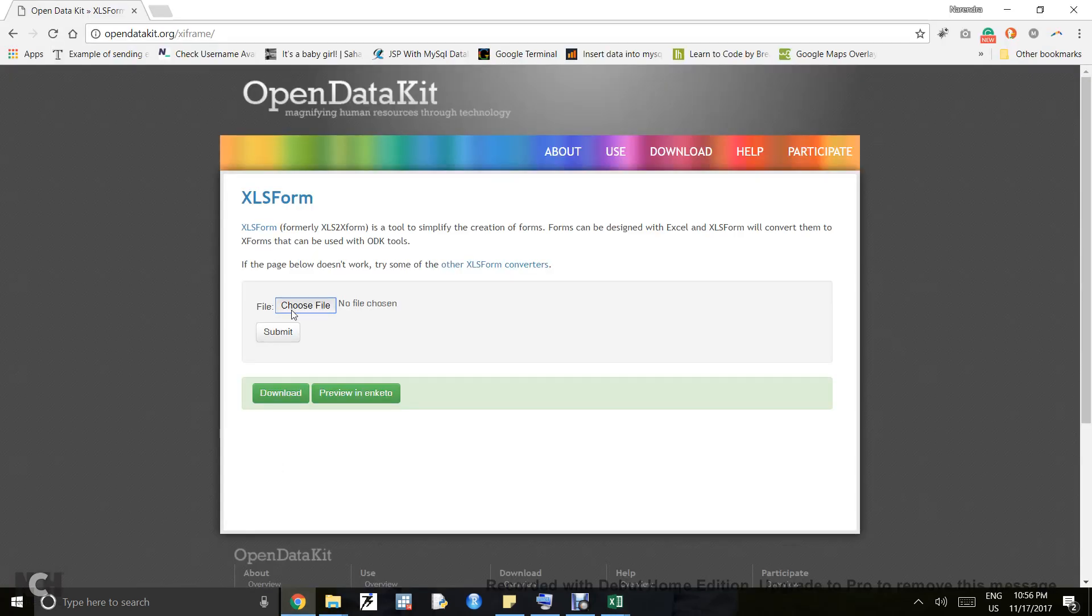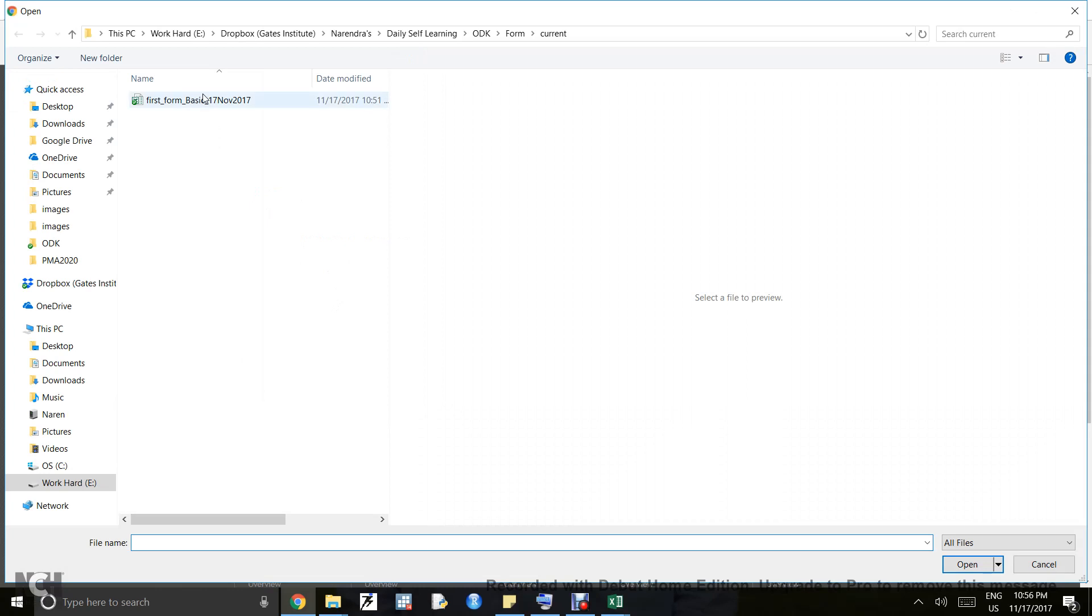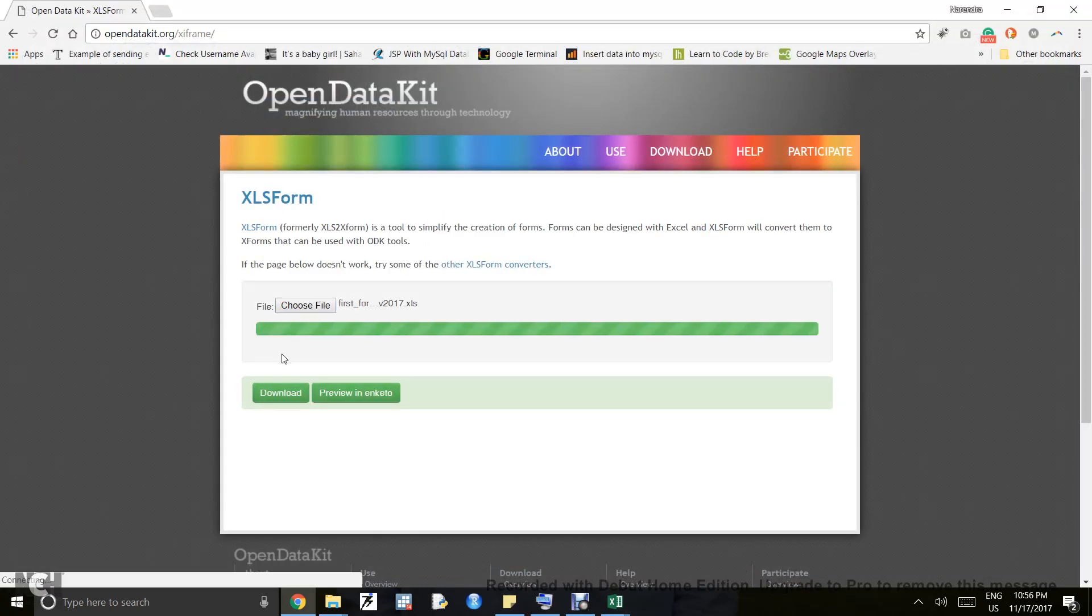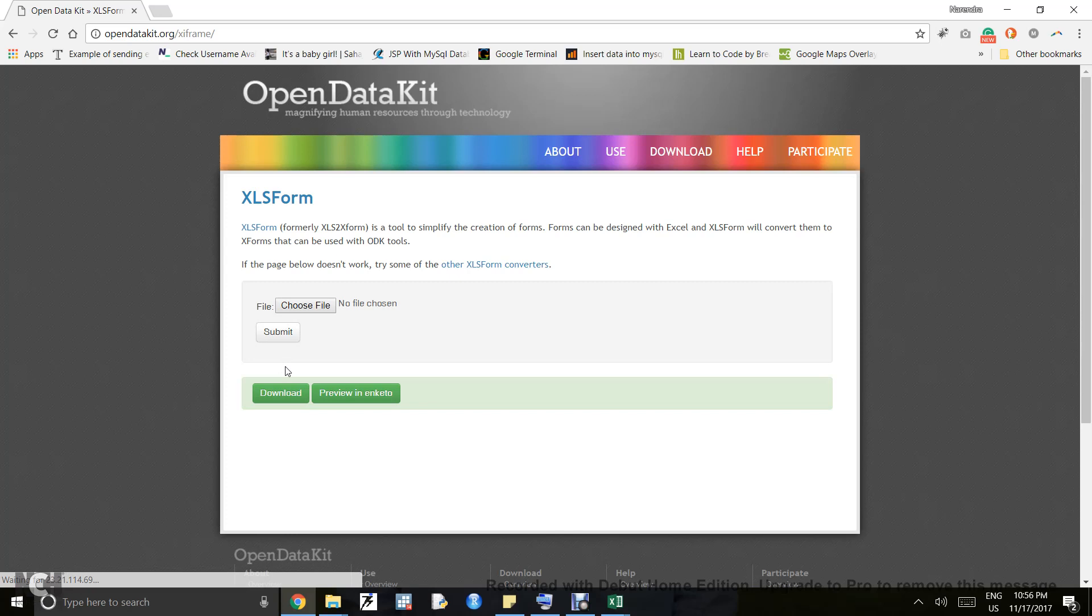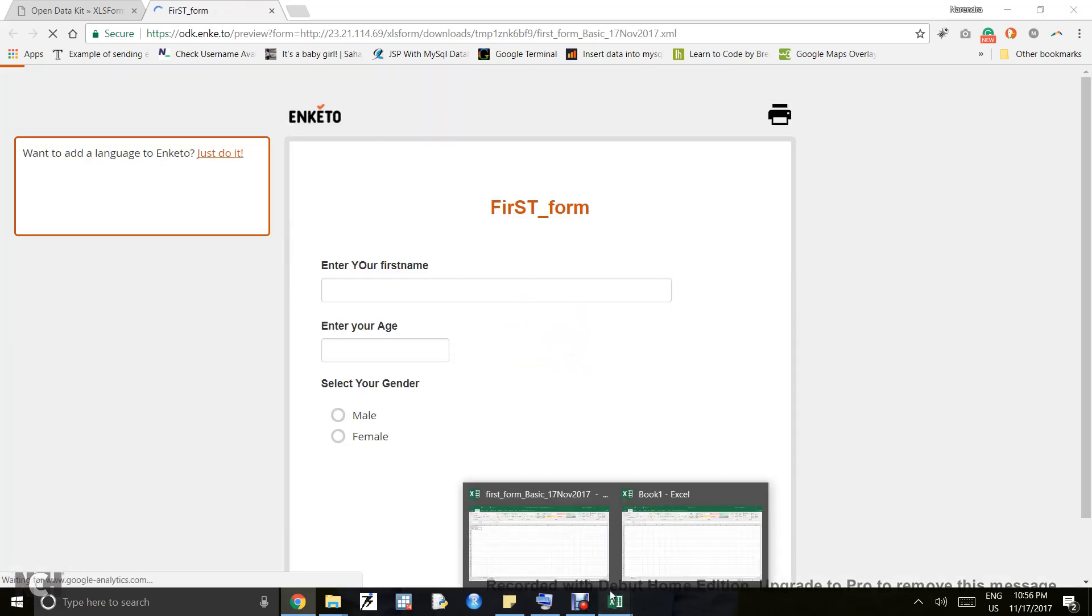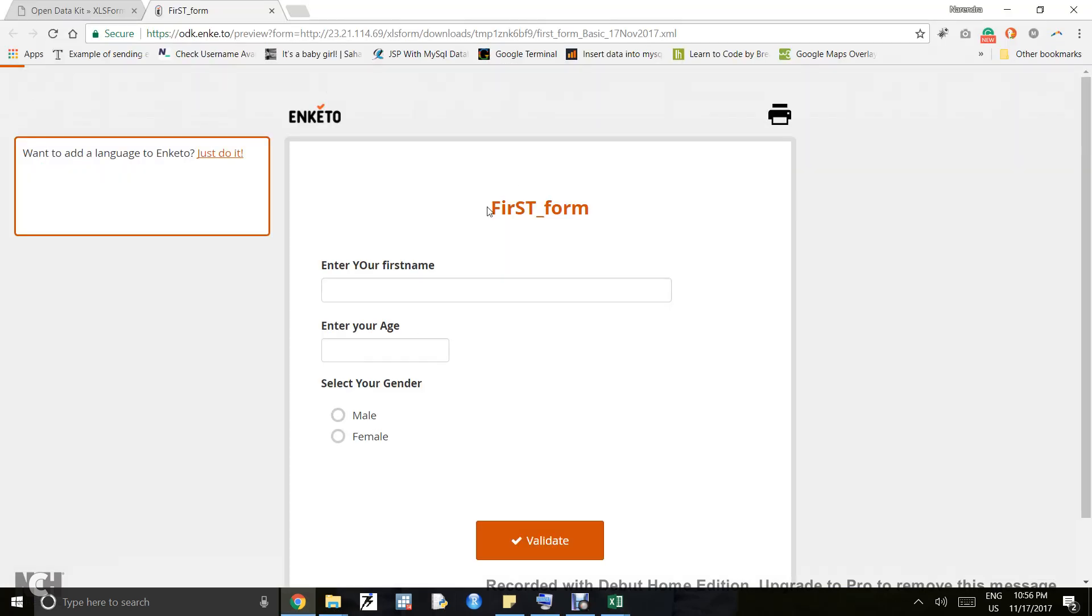Let's convert this form. I import the form from my computer and click submit. I will preview this in Enketo. As I showed you, I put 'FIRST' in a mixture of upper and lowercase. If you look, it's showing exactly as typed. Whatever you type, ODK will display as is.